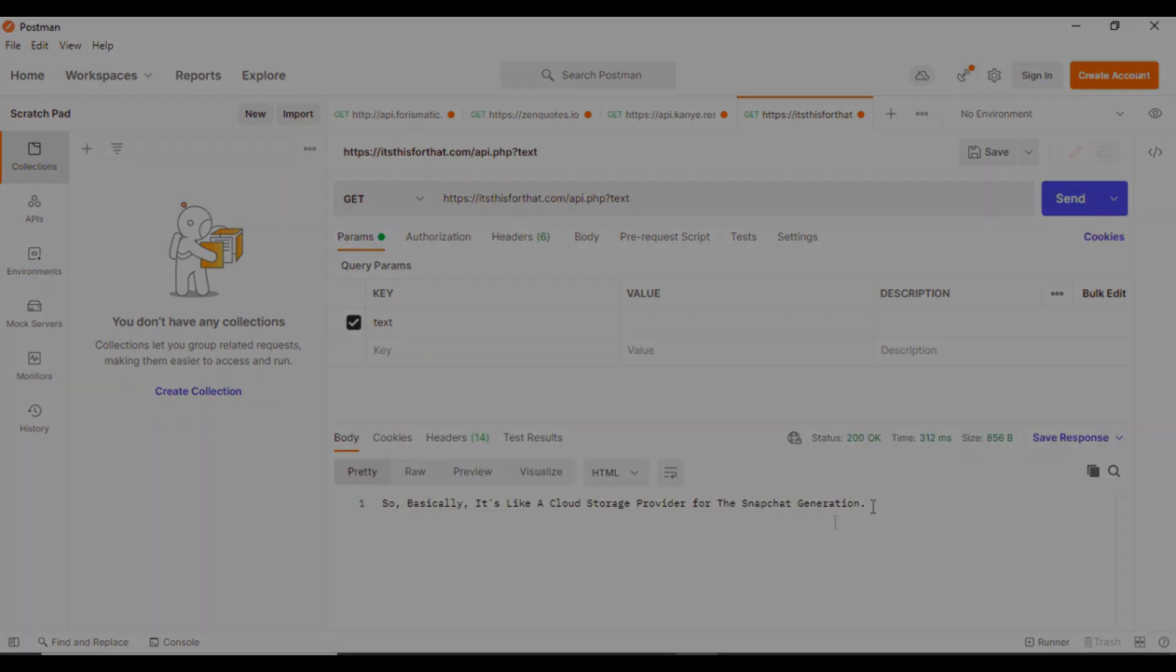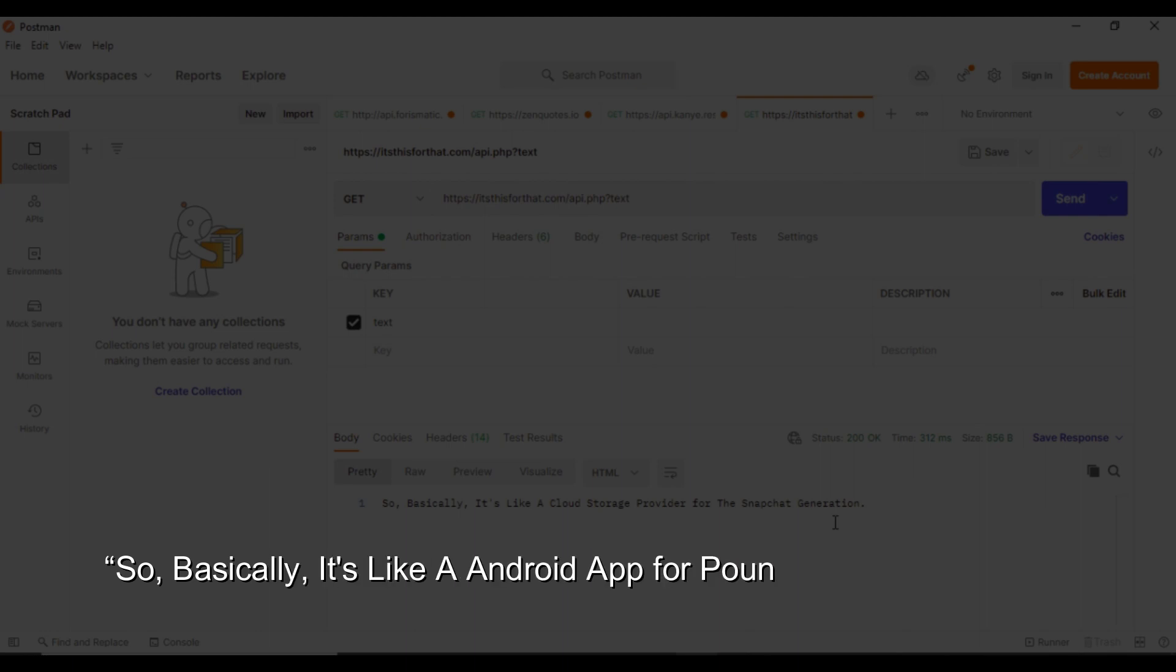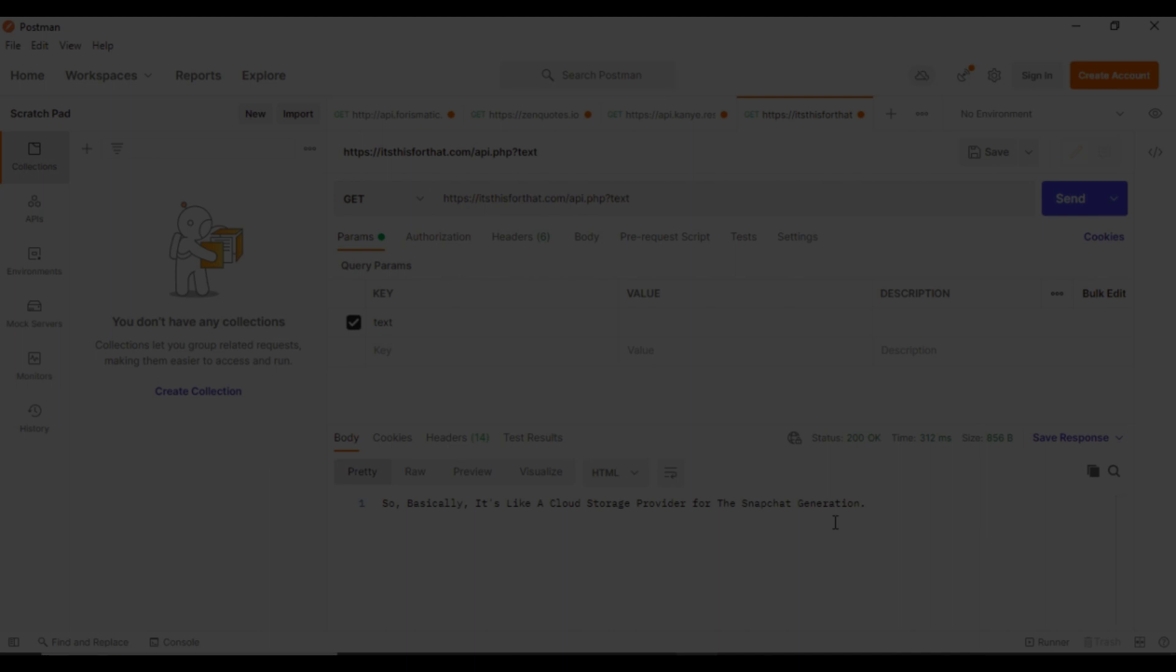Some of its ideas are: So, basically, it's like an android app for pounding jagger bombs. And, So, basically, it's like a yelp for text books.